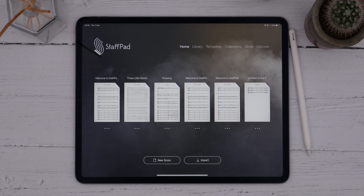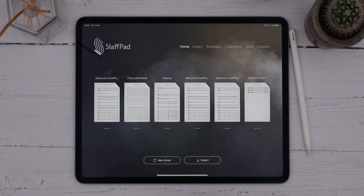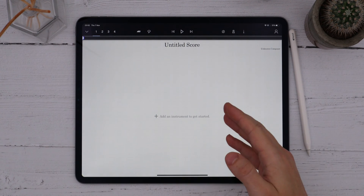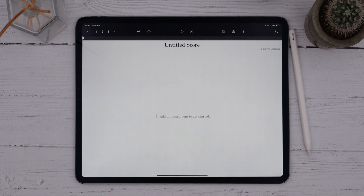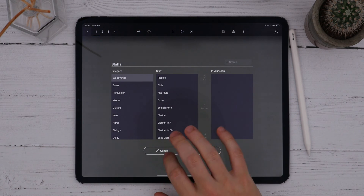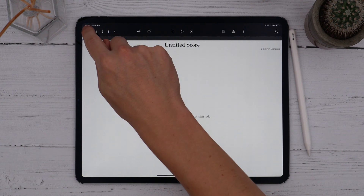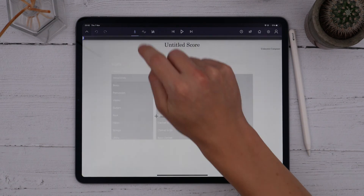It's easy to create a new score in StaffPad — just tap the New Score button from the home screen. Since this is a blank score, we'll see placeholder text already on the canvas, and we can tap this to bring up the staffs page. We can also get back to this screen at any time by tapping the chevron in the top left, and then the violin icon.